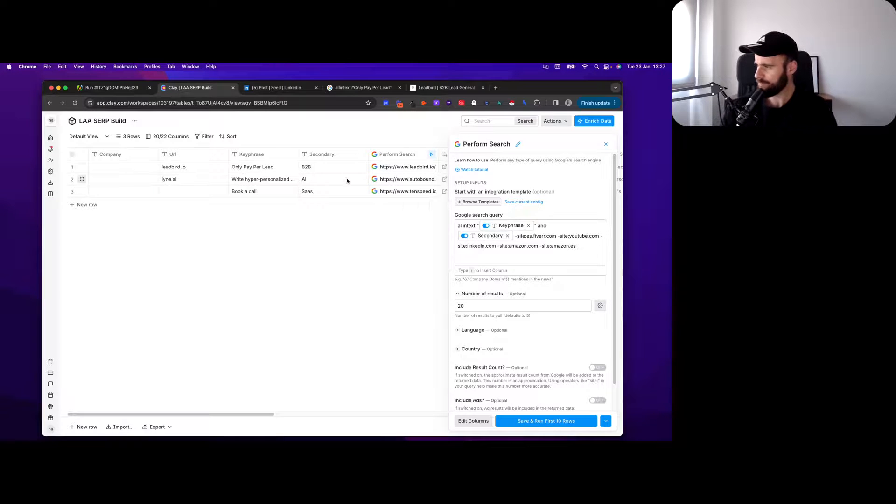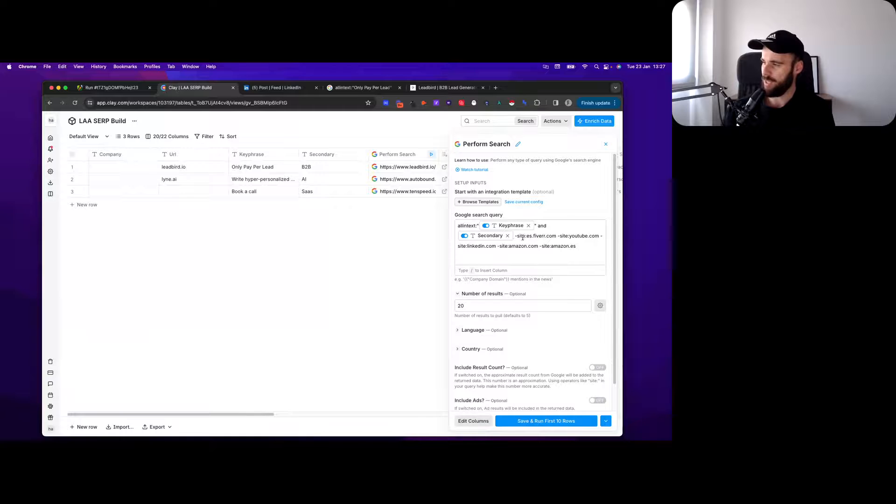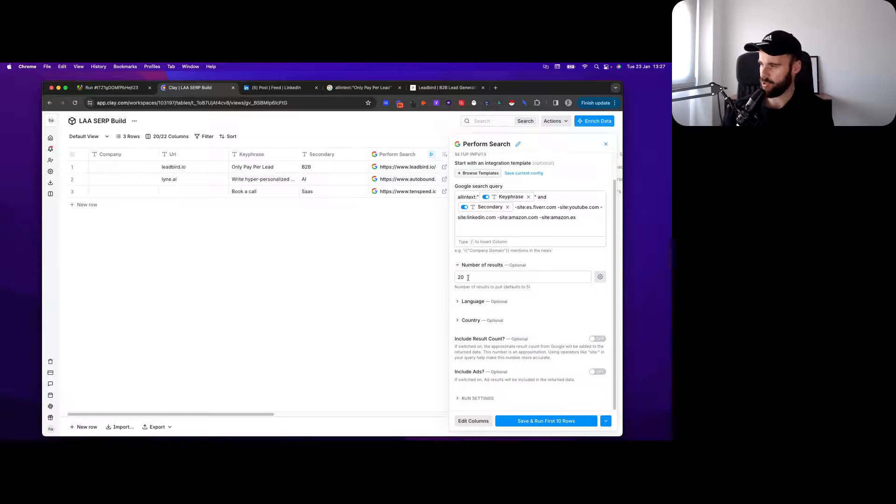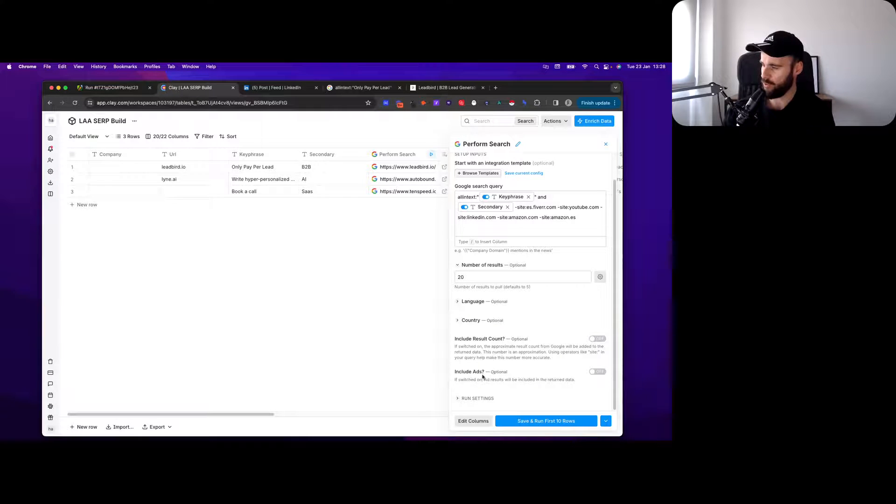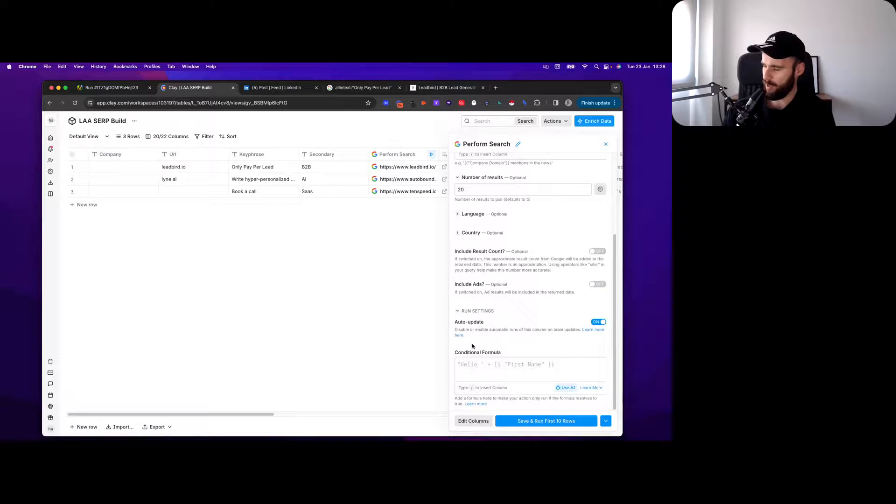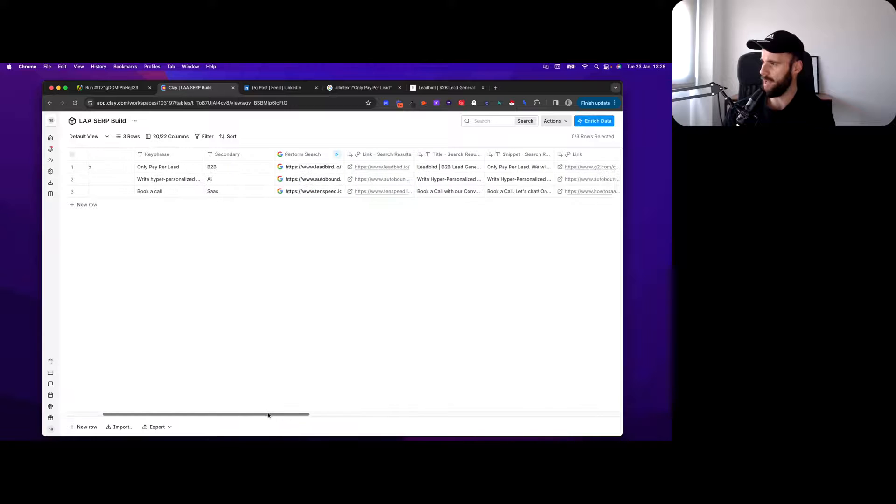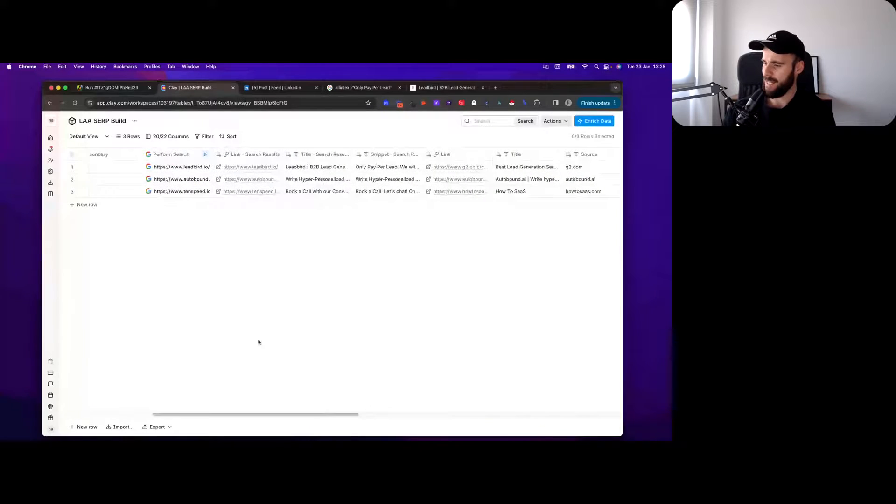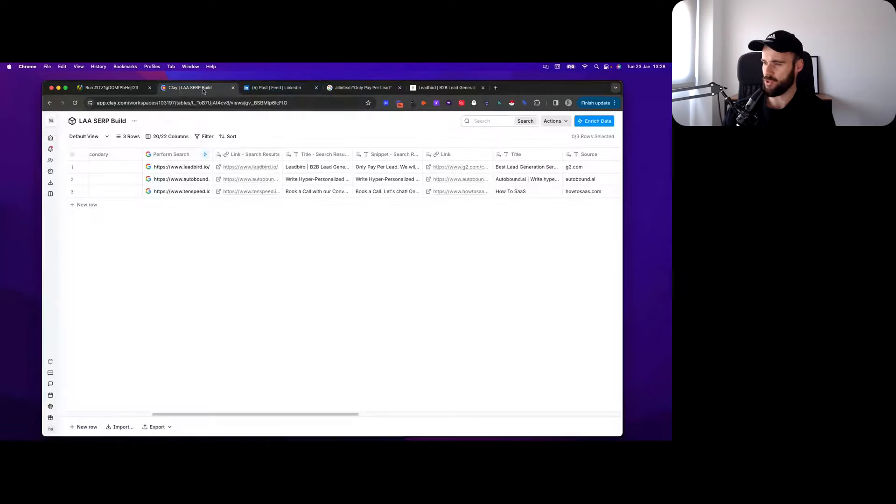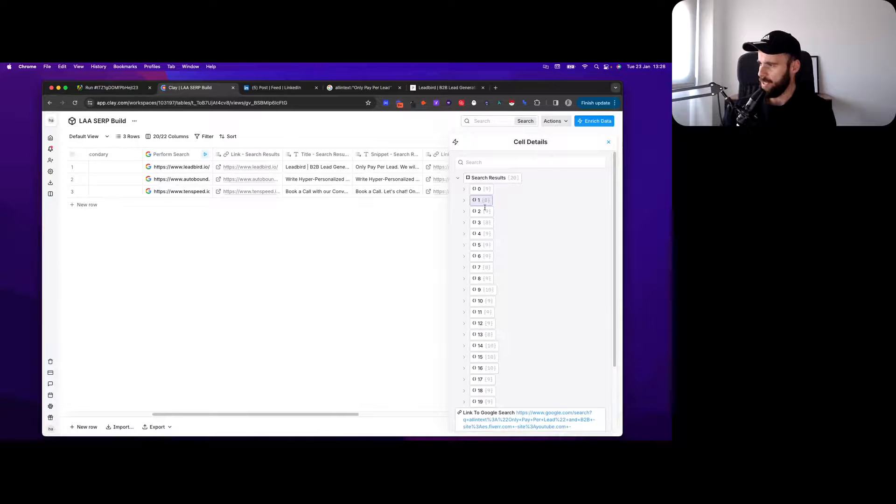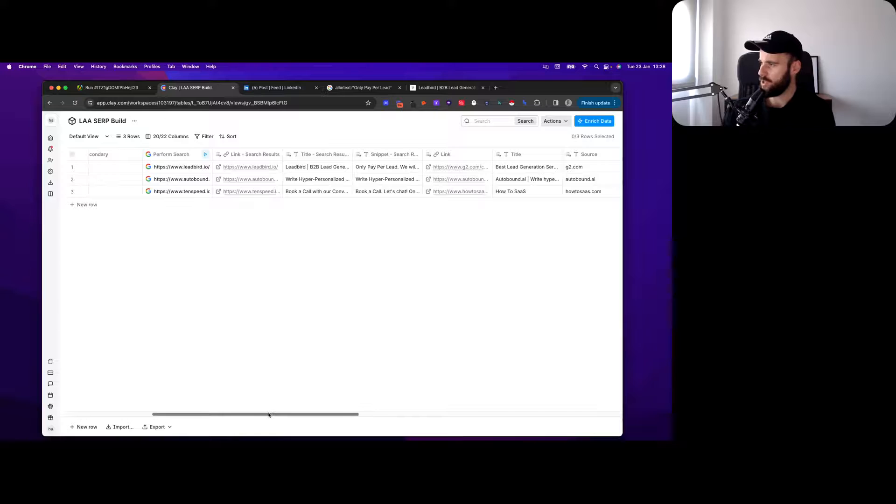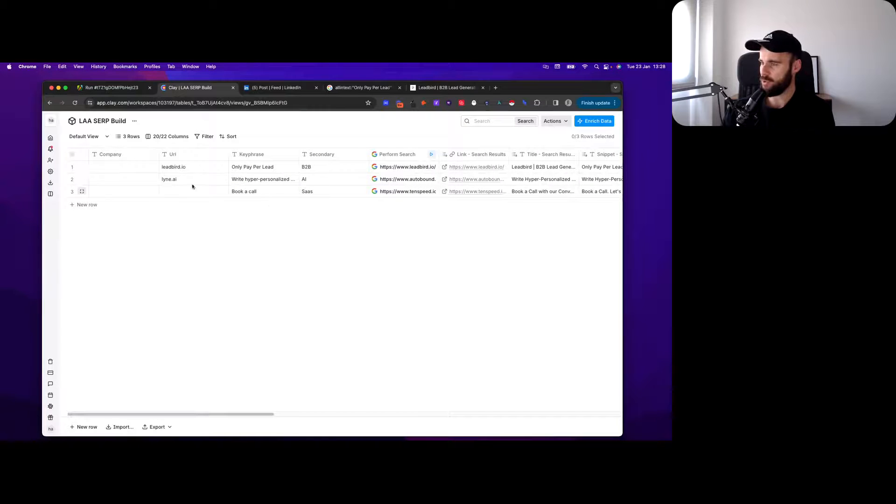This is how you set it up. You have all-in-text here, reference the key phrase, reference a secondary word in there. It's the entire search that we did reconstructed in here. Number of results I went 20 just for this video. Everything else you can keep as is. Then you run that and you get these results here.